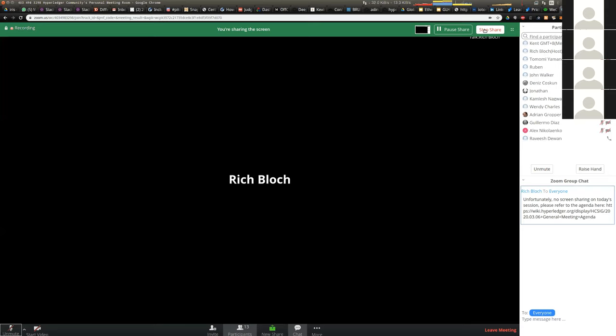Thanks everyone. I appreciate it. Apologies again for not being able to get the screen sharing working. I'll see if I can get that squared away for next time. Until then, have a great weekend and we'll see you in a couple of weeks. Thank you, Rich. Take care. Bye.